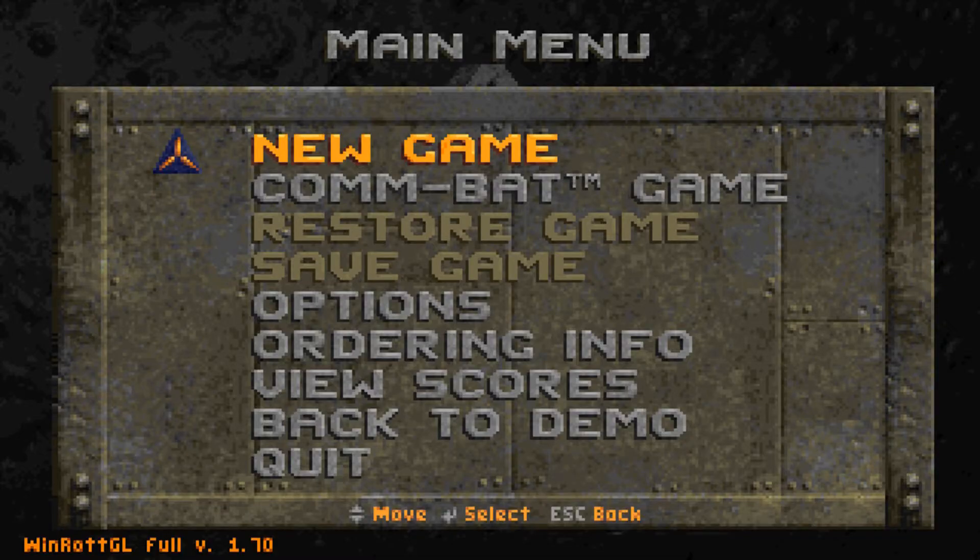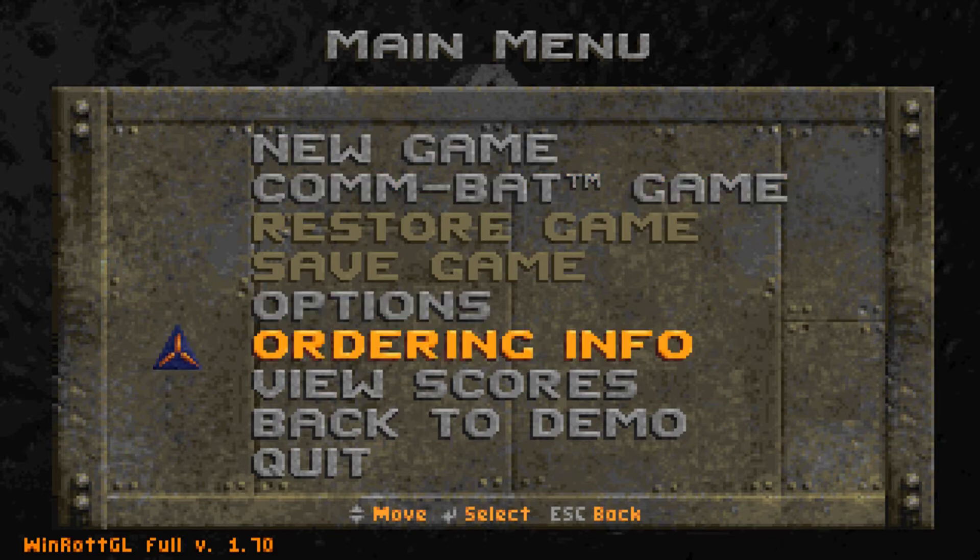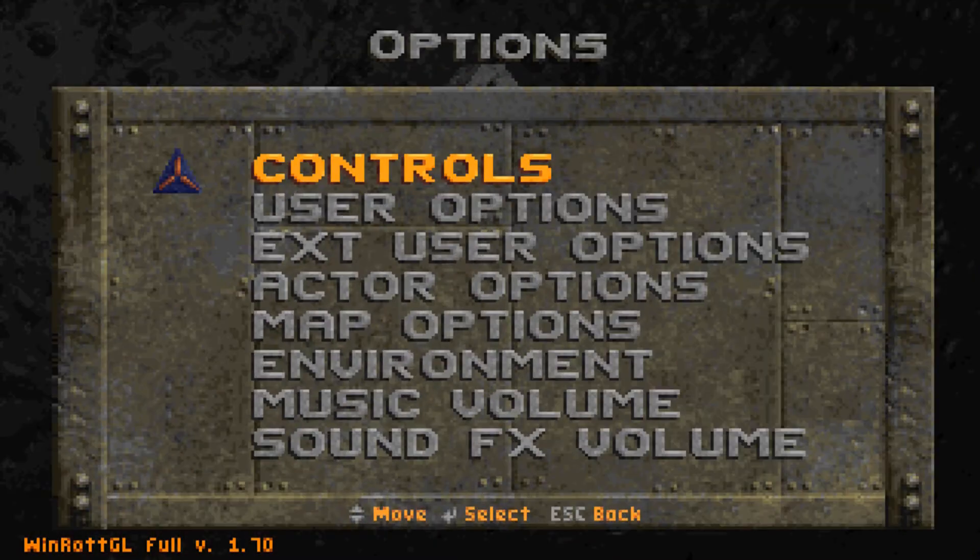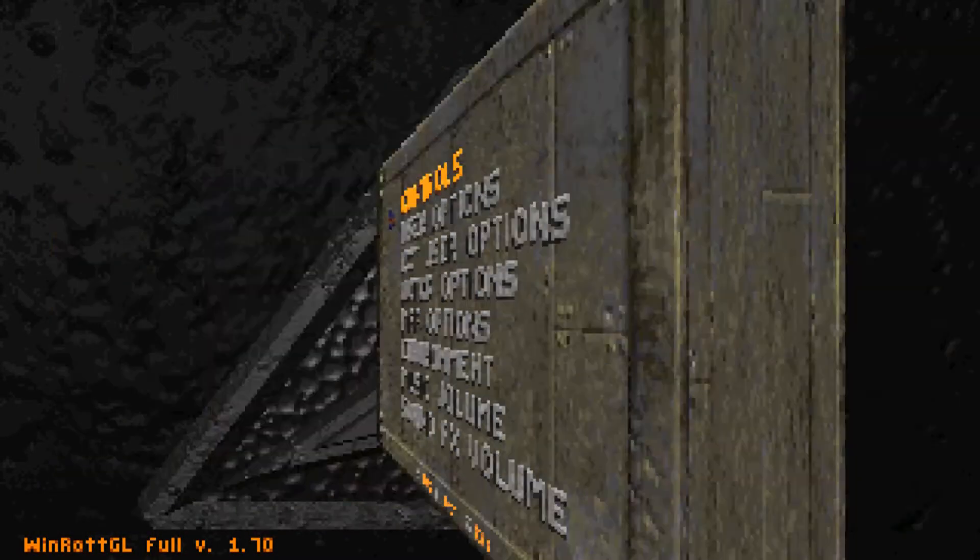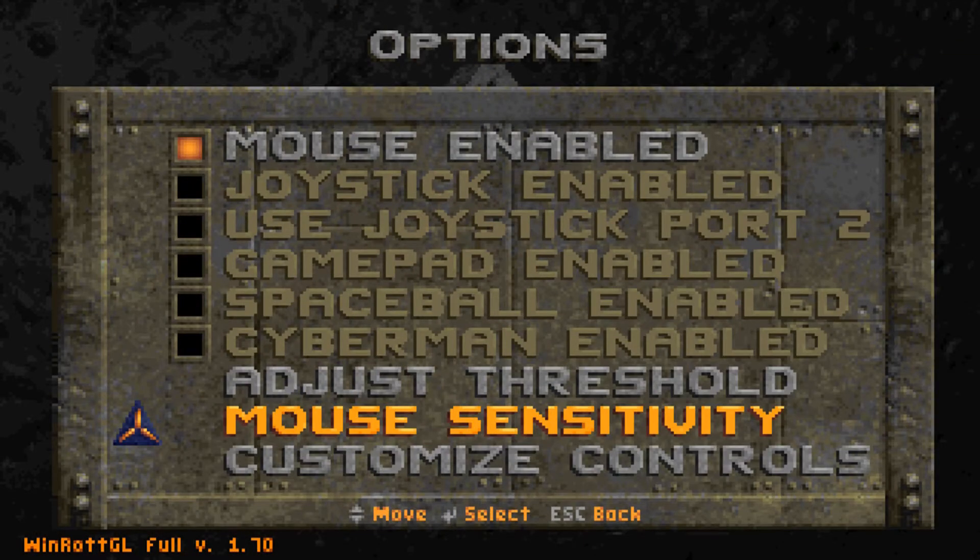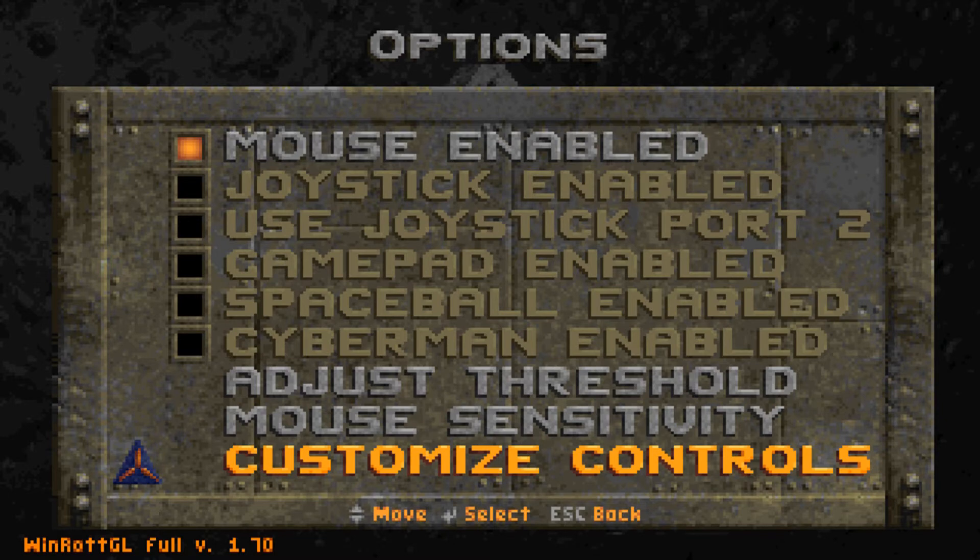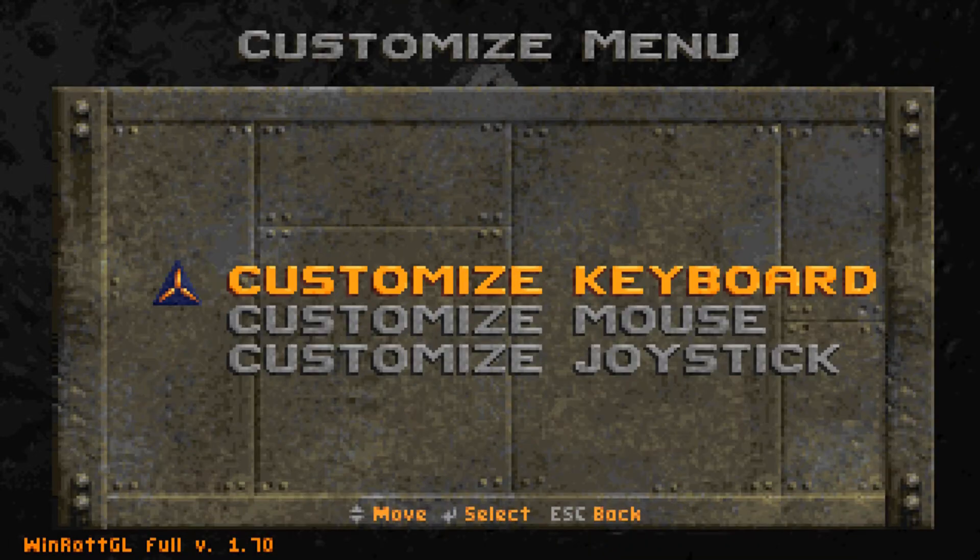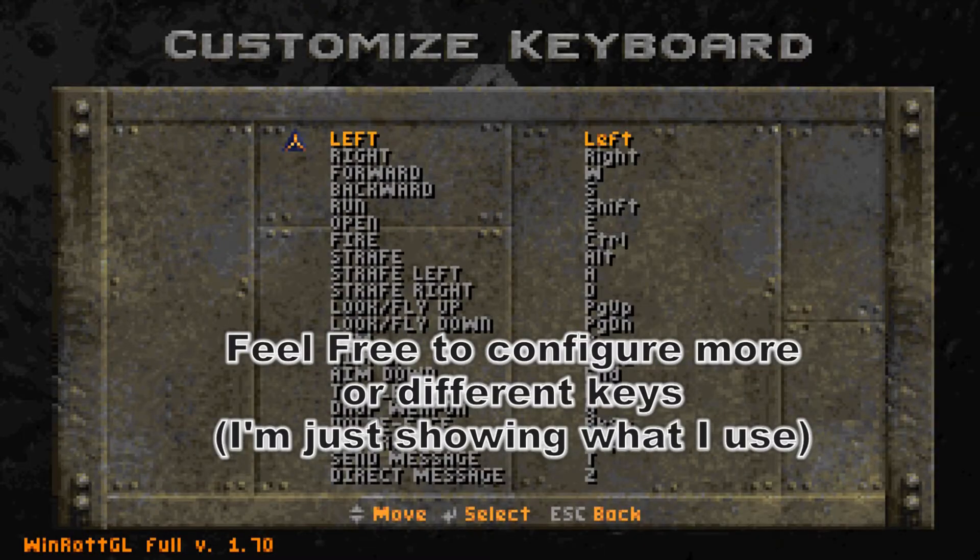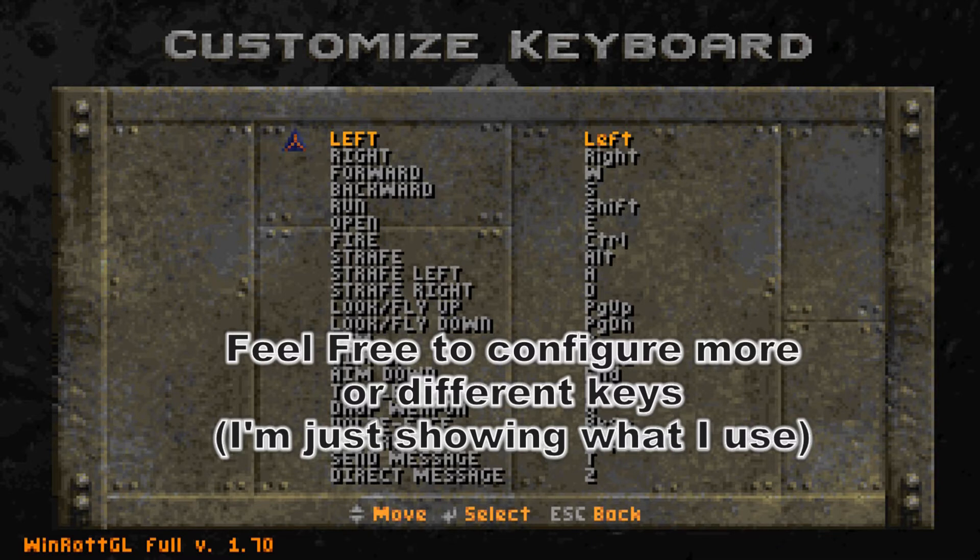Once you get your game on, we just have to configure the controls. So we're going to go down to options and then we're going to go to controls, customize controls, customize keyboard. And on this screen we can customize our controls.